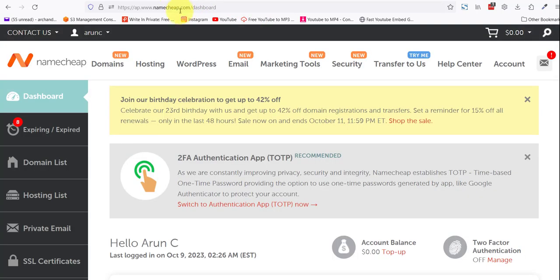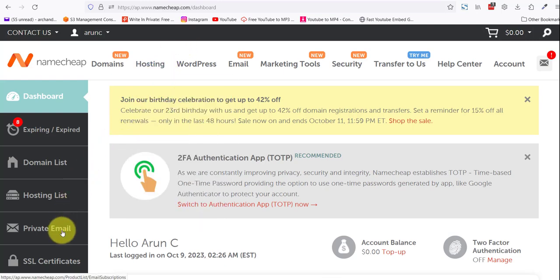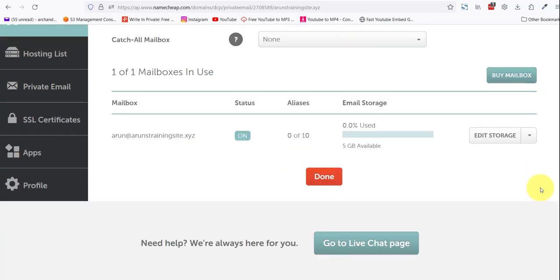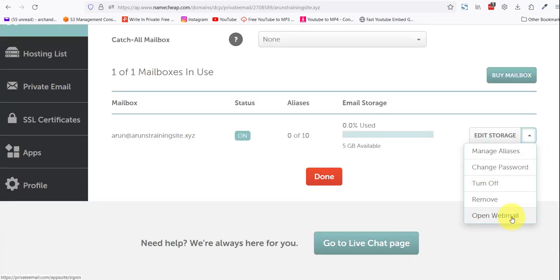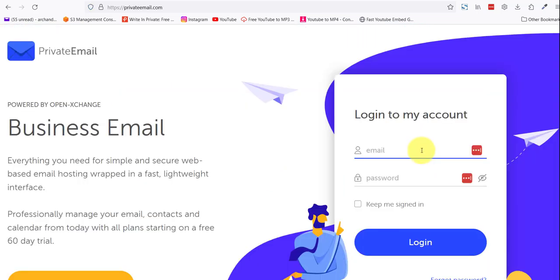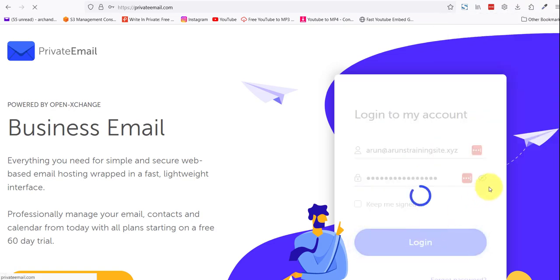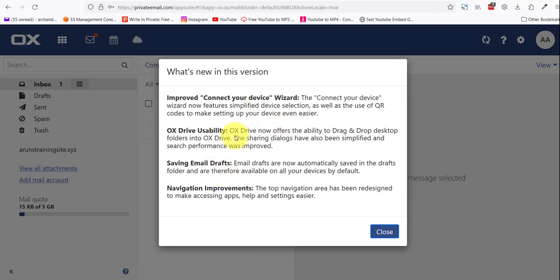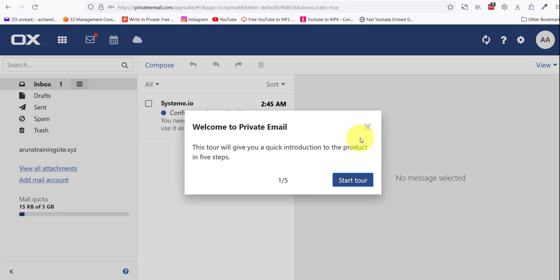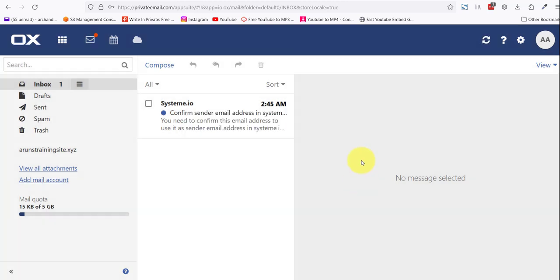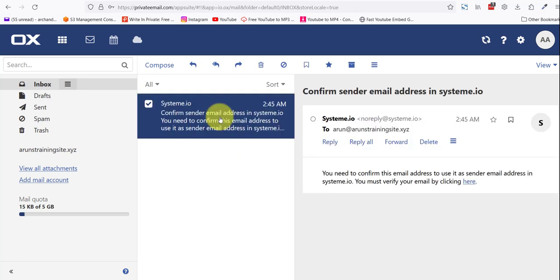Come back to your Namecheap dashboard. This is starting to get old. Click on Private Email, click on manage, come here, open webmail. Add your email: arun@arunstrainingsite.xyz because it was too cheap to buy a proper domain. You'll see this popup which we are not going to waste our time reading. Start tour? Nobody got time for that. Cancel tour. Finish. Yes.